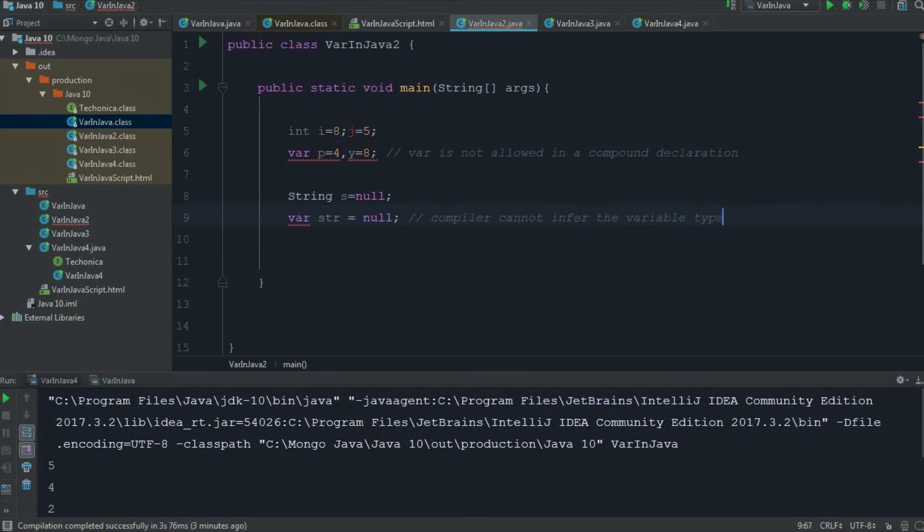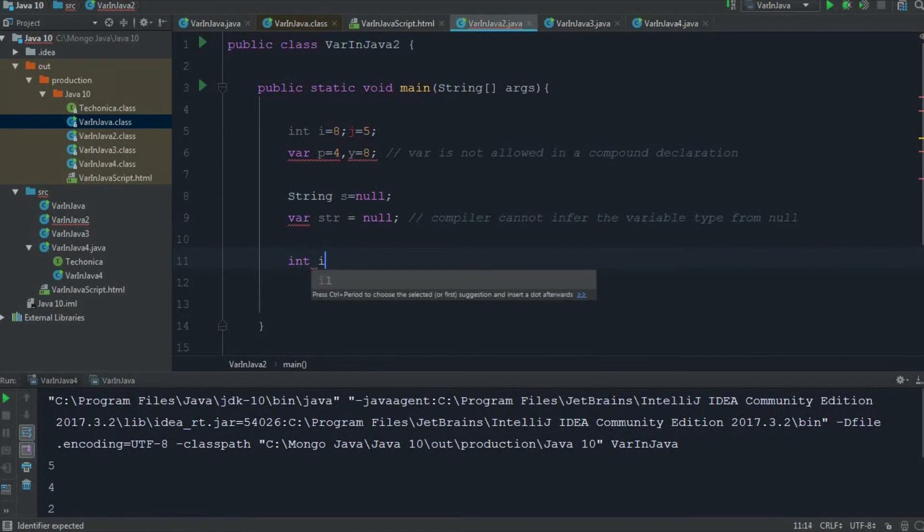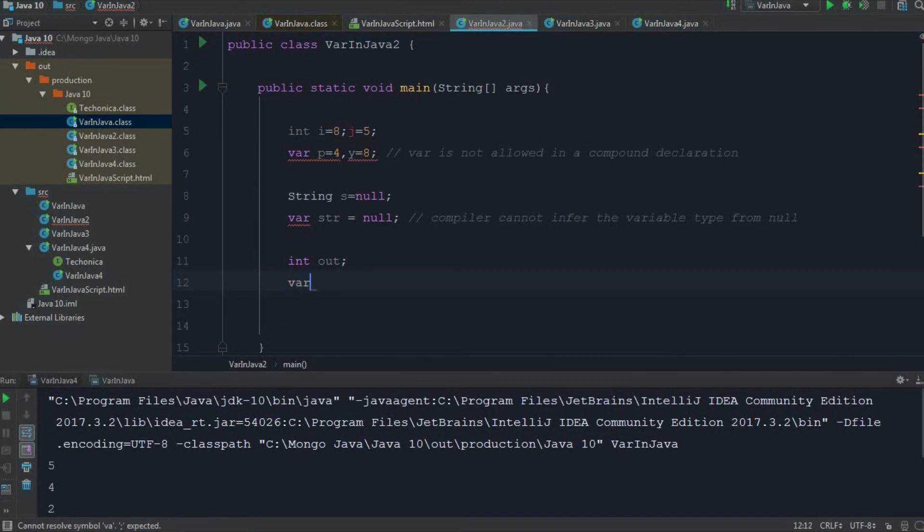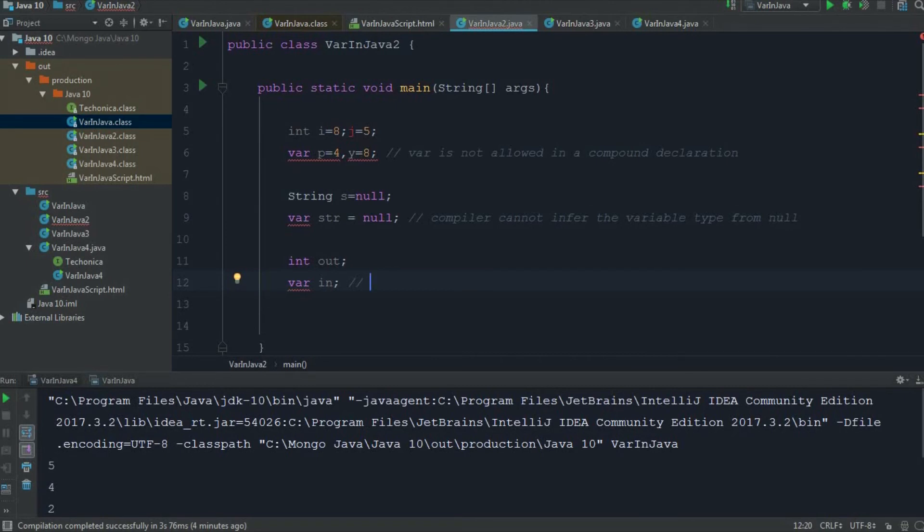Also, if I am declaring like int i, this is fine. I am telling the compiler - sorry, i is already defined - int out. So here the compiler knows that out is an integer. The same thing if I am doing for another var here, the compiler cannot find which data type it is because it is not initialized. So this local variable type inference is only for local variables which are initialized.